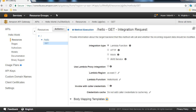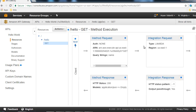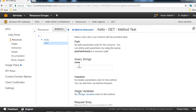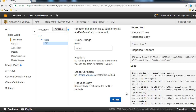Once saved, go back to Method Execution. Our request is ready to invoke the Lambda function. Click the Test icon. In the Name query string field, type 'arpan' - this simulates invoking the Lambda with URL parameter '?name=arpan'. Click Test. We get the response back: 'hello arpan'. Change it to 'jack', click Test, and you'll see 'hello jack'.